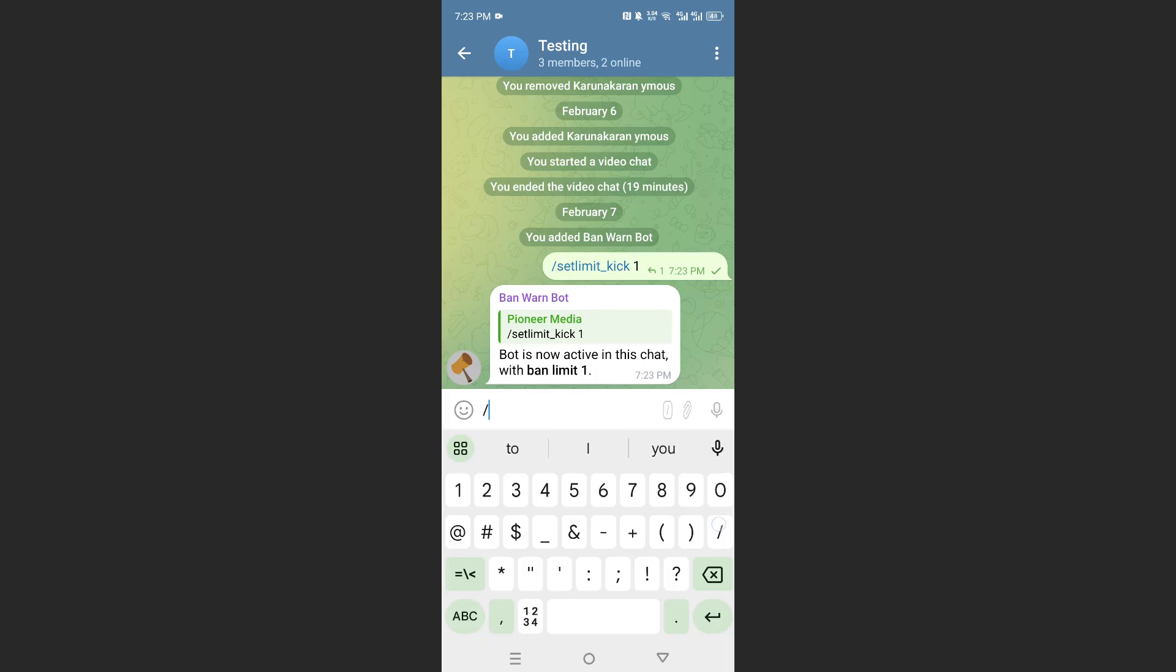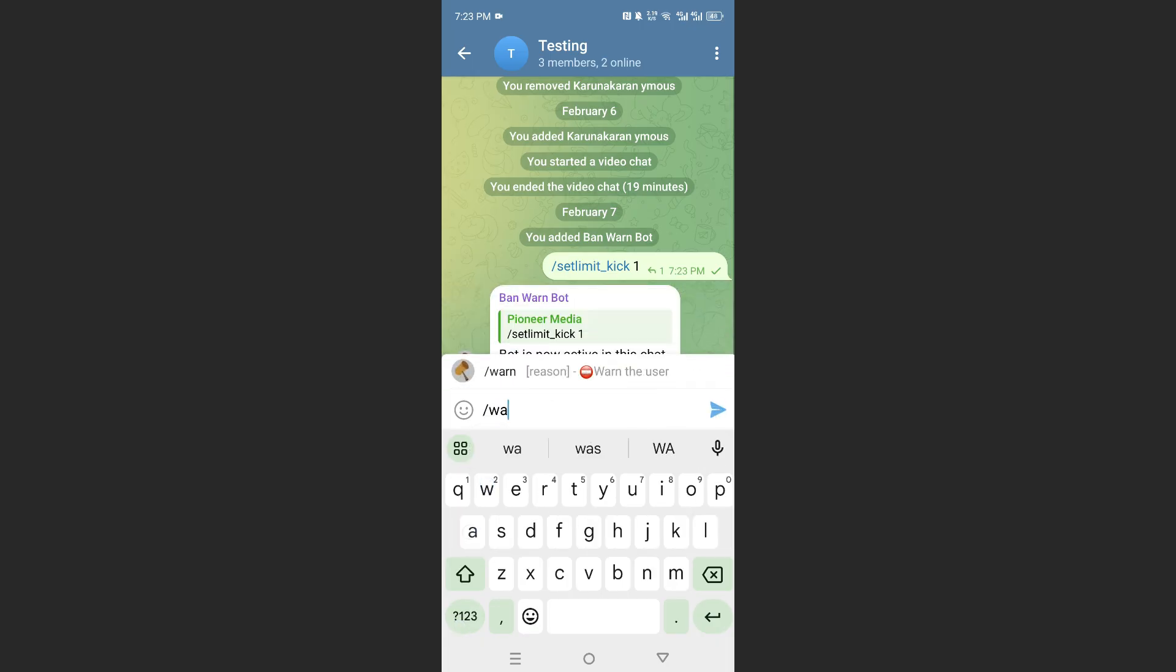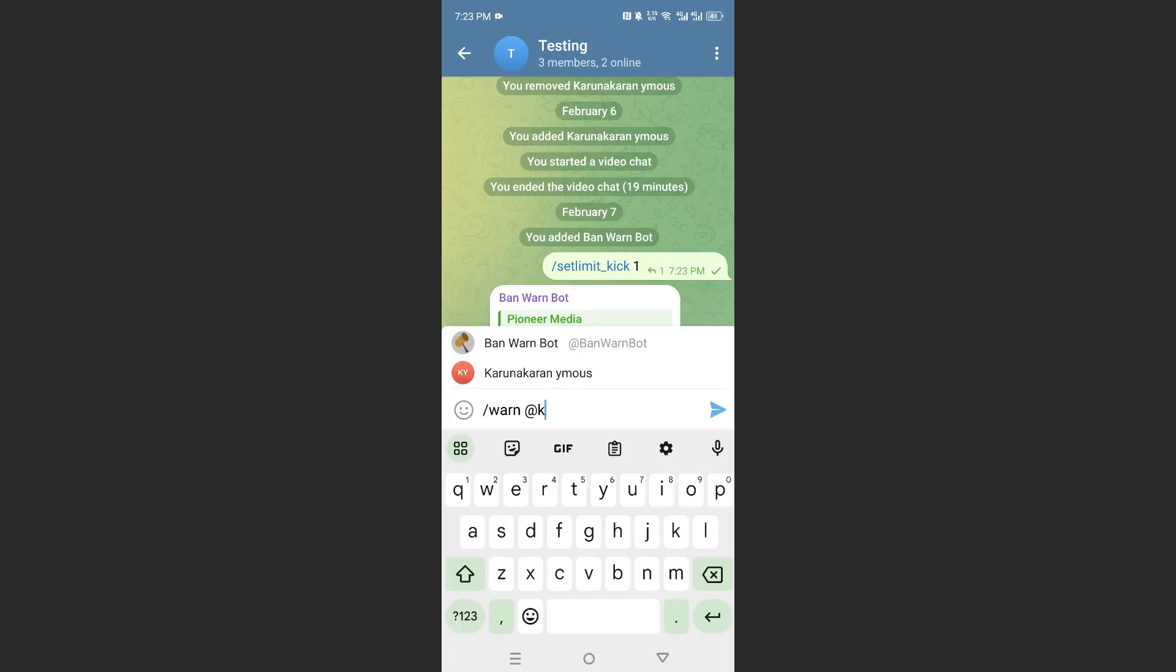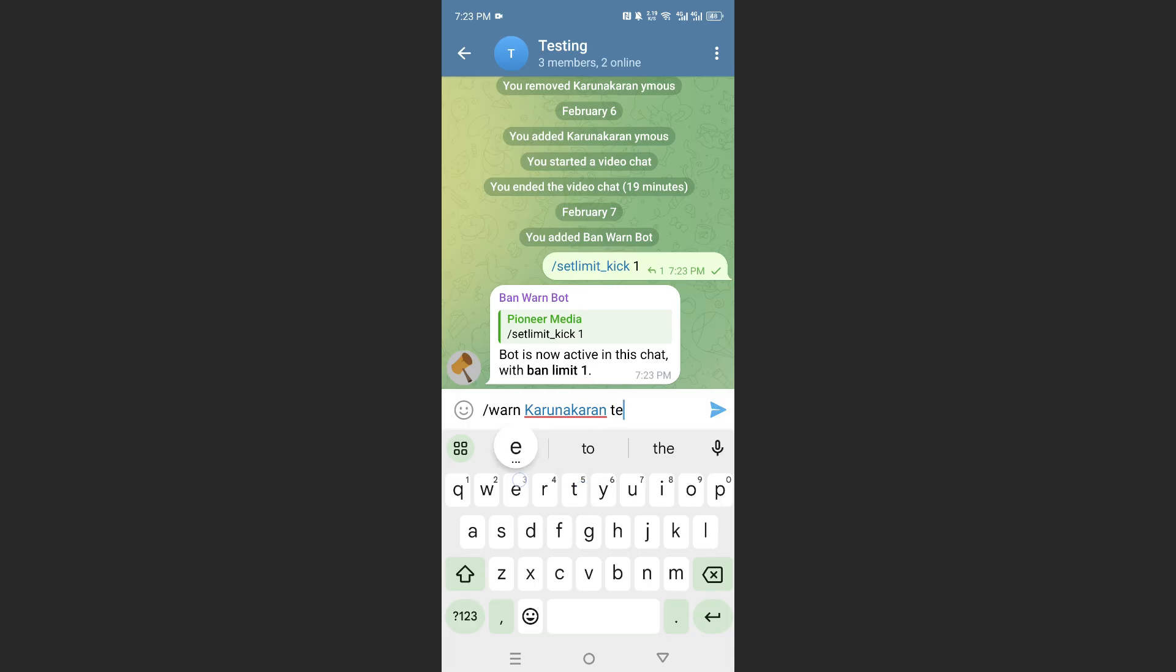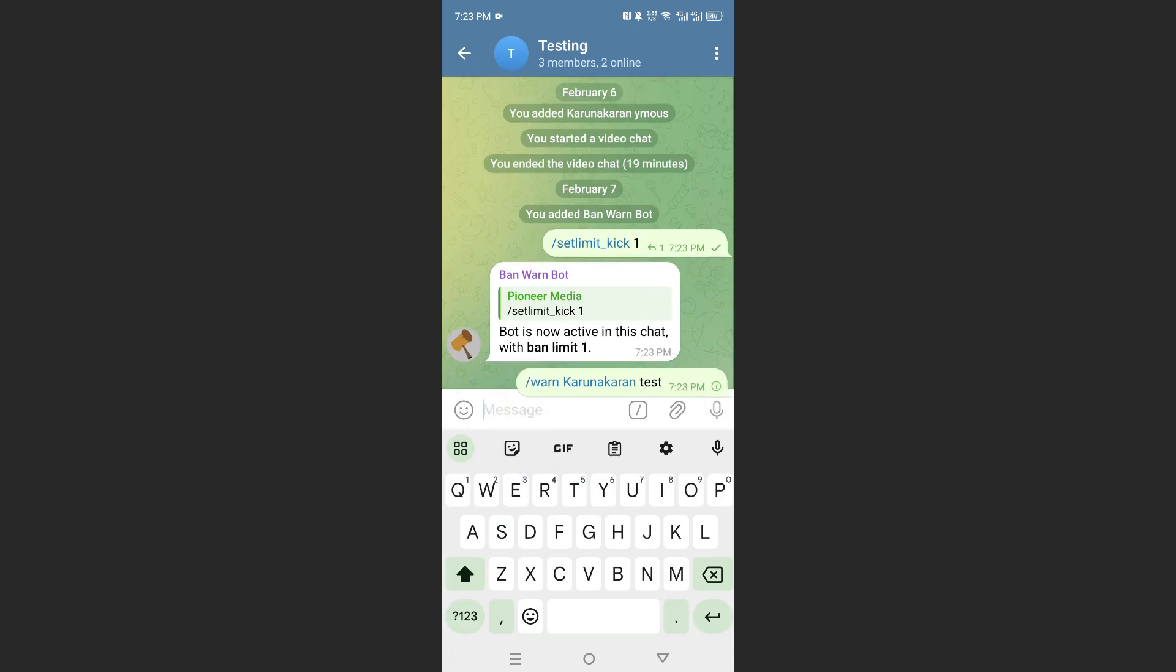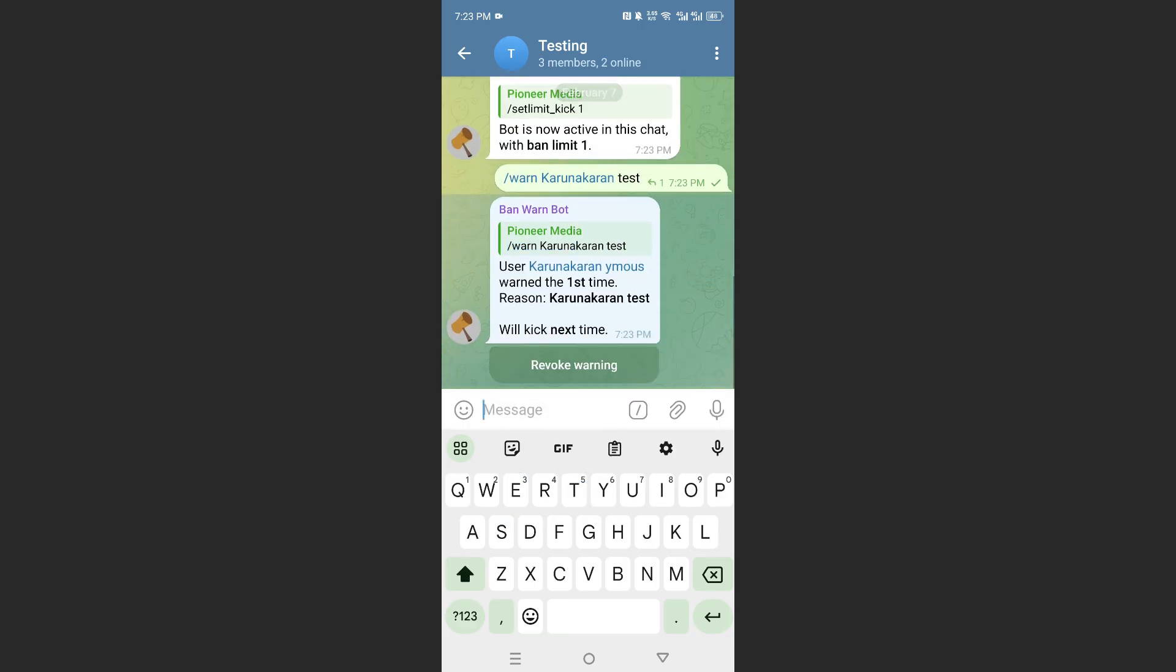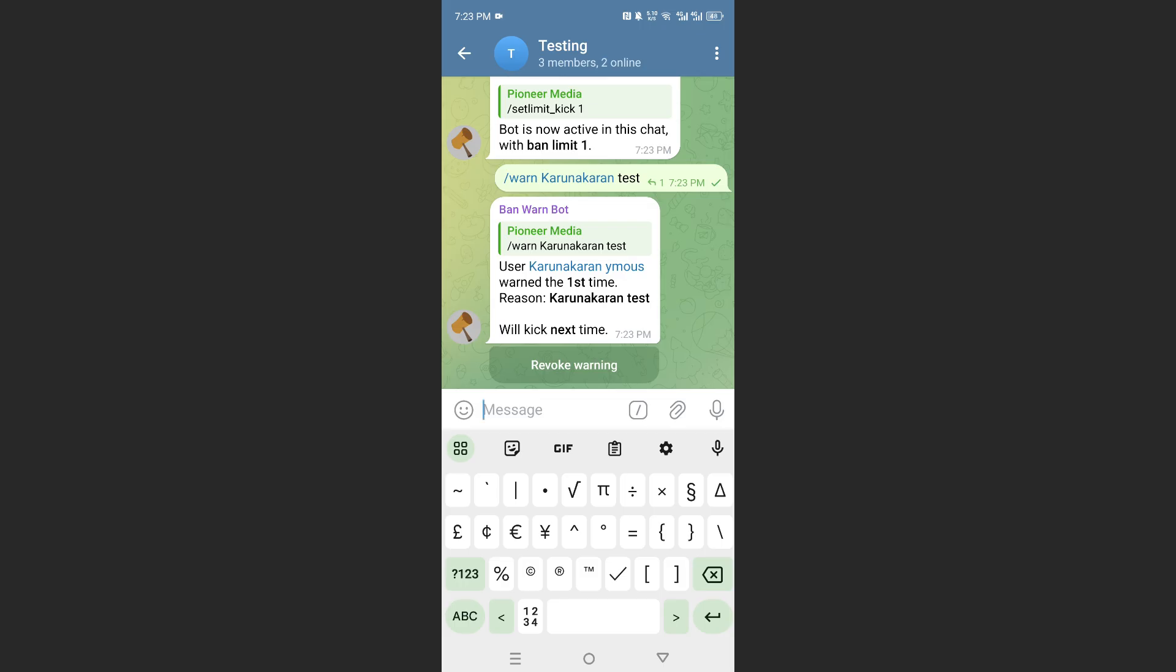So let's go ahead and warn this person. You can give a reason, maybe testing. Just give a reason, they get warned, then the next time they do get kicked, for example.